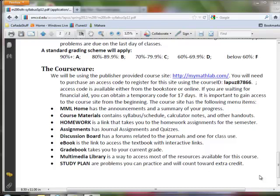The second part of the orientation will cover the process for registering for MyMathLab and the courseware that we're going to get into. You can click on MyMathLab.com.